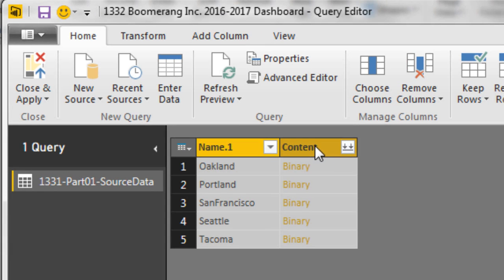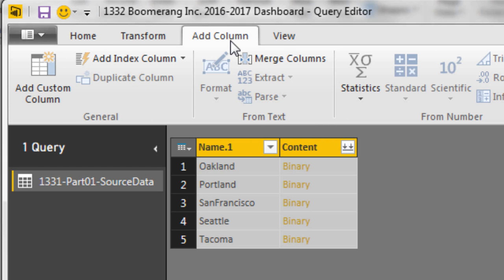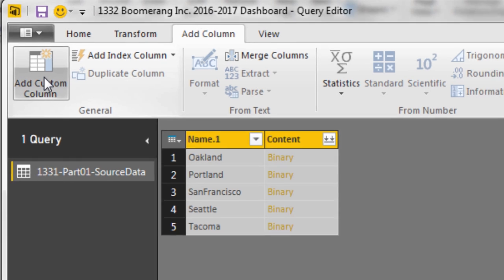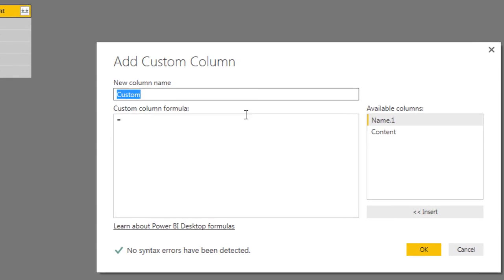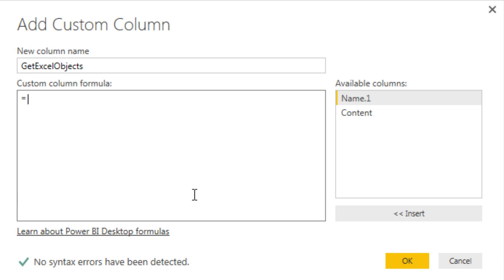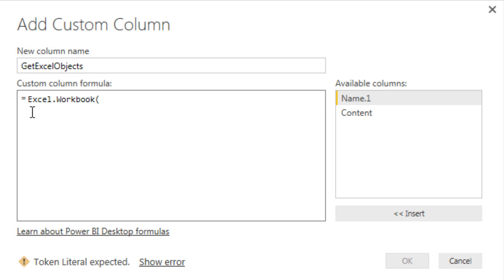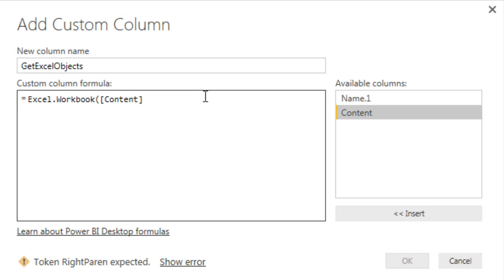We need to get at the data in this column. We cannot expand that. That little double downward pointing arrow is for text data. And we don't have text data, we actually have Excel workbooks that contain objects. So we're going to add an extra column to extract the Excel objects. Add Custom Column. I'm going to call this column Get Excel Objects. Notice this window looks exactly the same as over in Power Query. We're going to use the same function, Excel.Workbook, open parentheses. Now case matters and spelling correct matters. I need to get at the content in this column right here, so I'm going to double click.